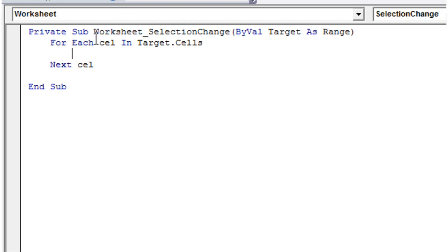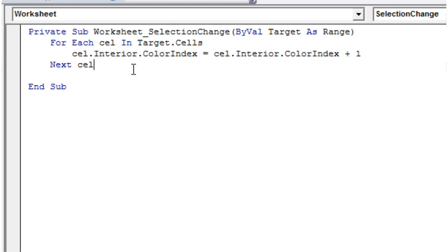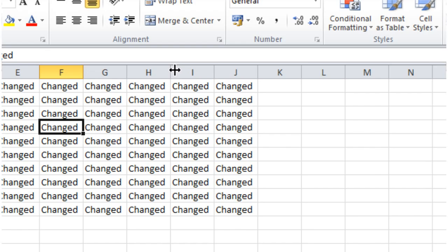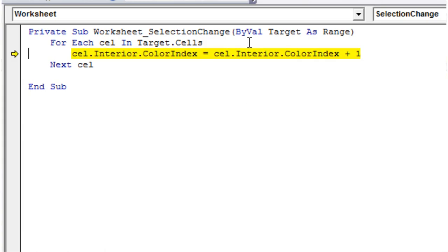Let's say we want to take cell.Interior.ColorIndex equals cell.Interior.ColorIndex plus one.